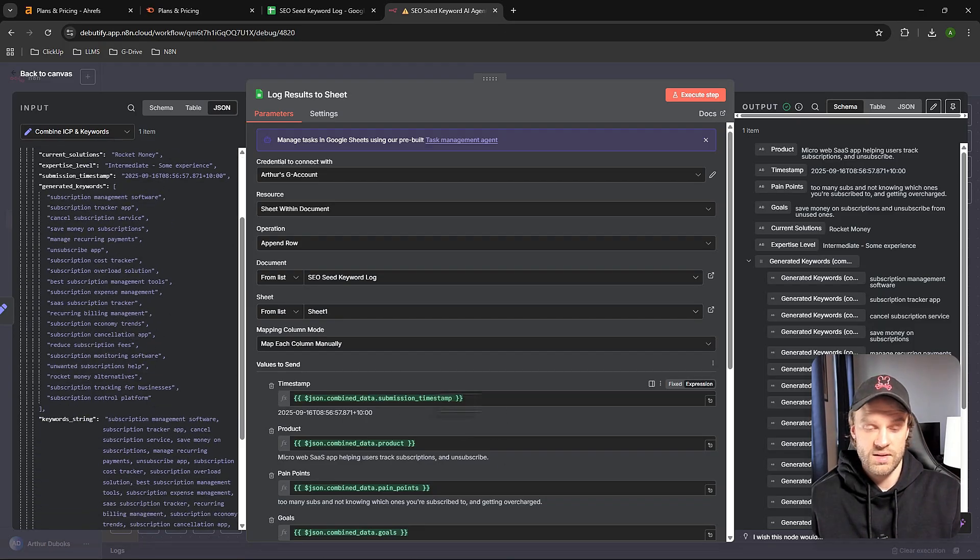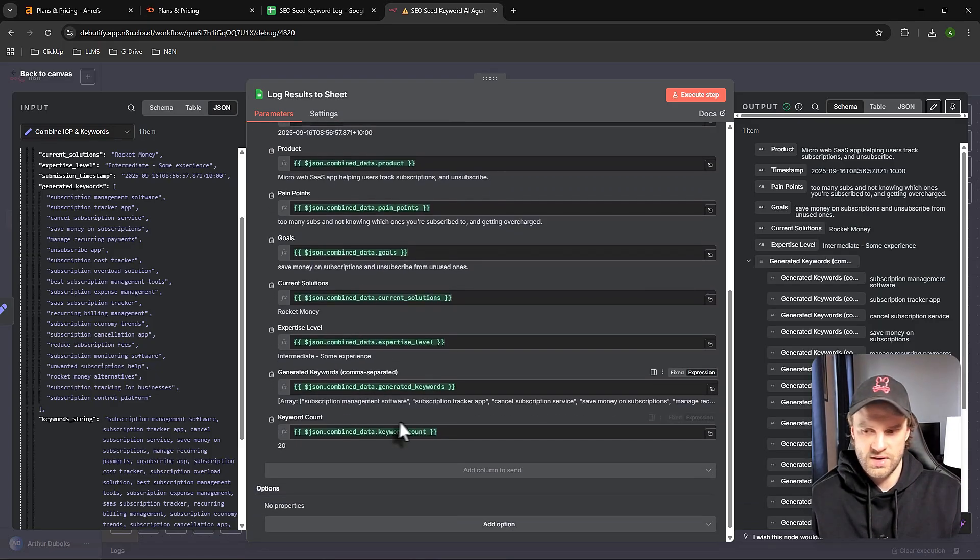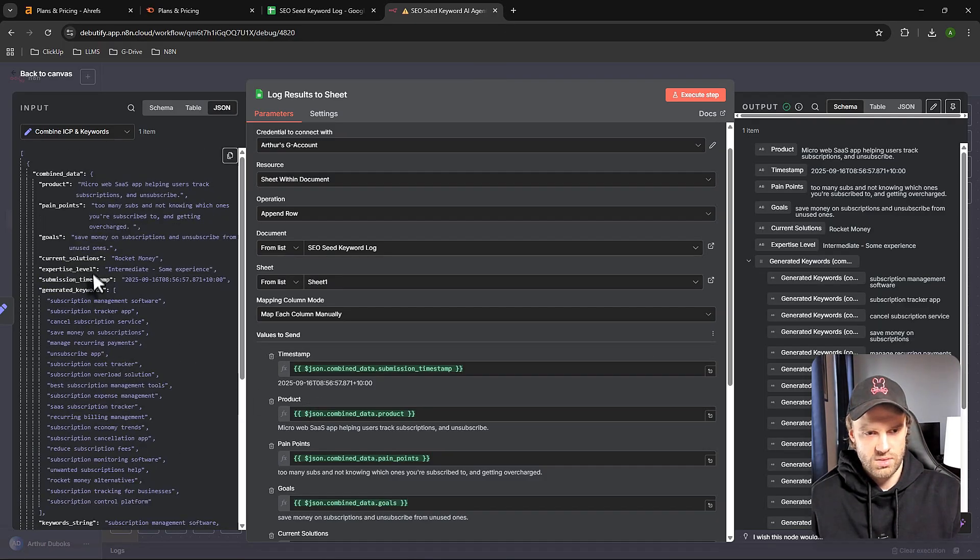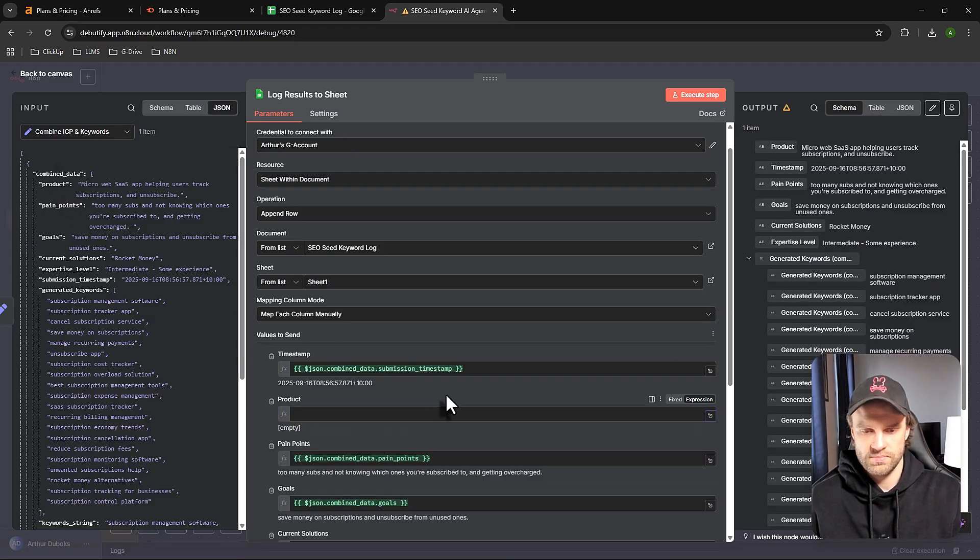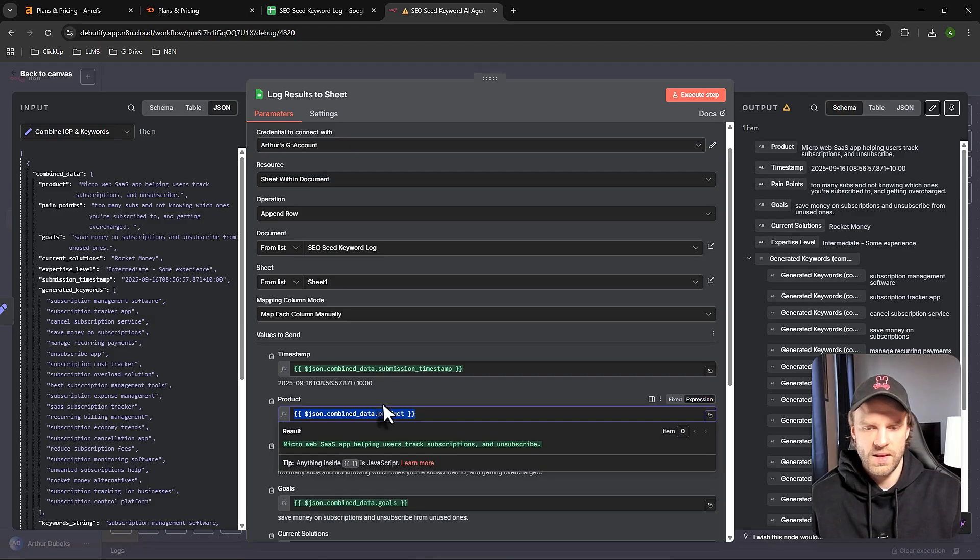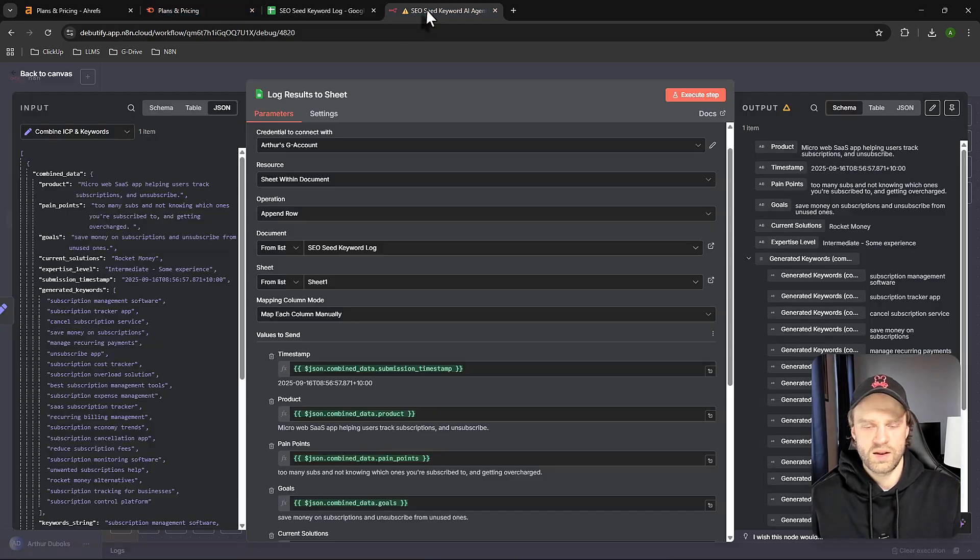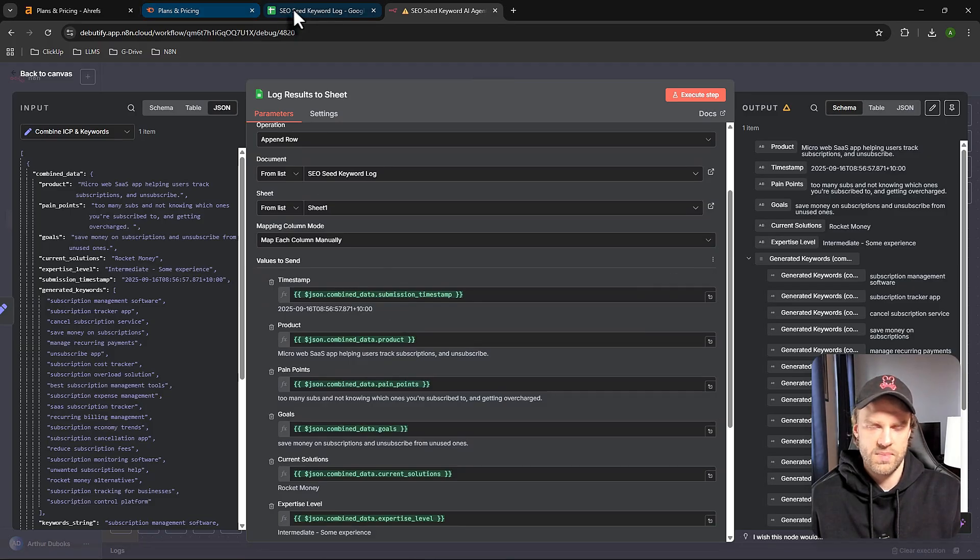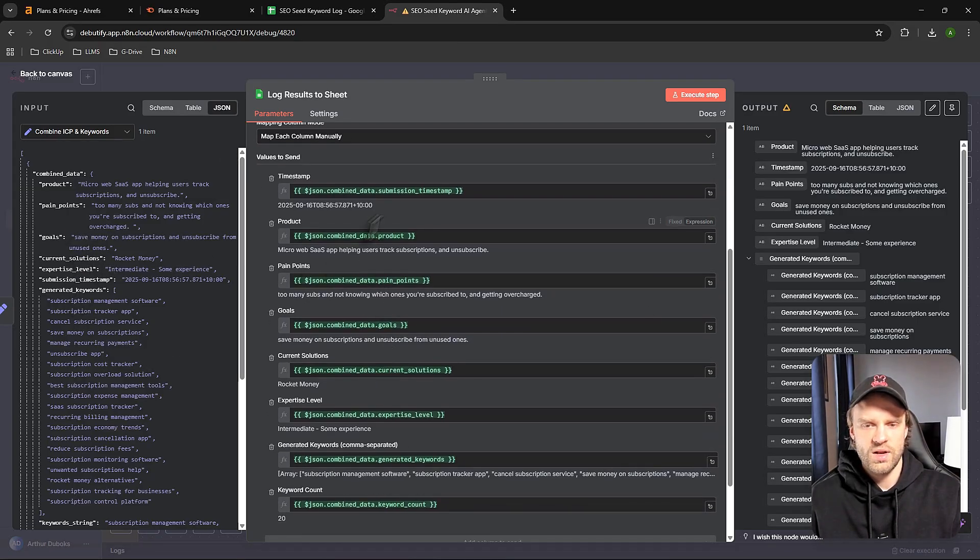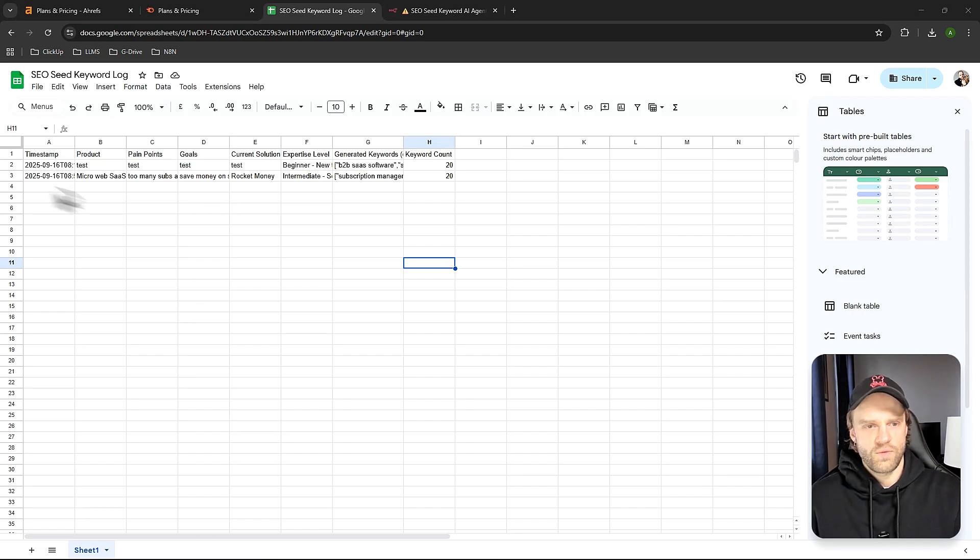If I open my spreadsheet, I need that so I can pull the data and plug it into my spreadsheet. On the timestamp we have timestamp, product, pain points, goals, current solutions, expertise level, generated keywords, etc. For example, product is right here. I can take this and drag it over. This is going to be printed into the spreadsheet. I need to have the exact matching values in here because that's how we're logging it from the spreadsheet node into the actual spreadsheet. We're using expressions to do that - these are all JSON objects we can use as expressions to feed data from previous nodes into the spreadsheet using expressions.